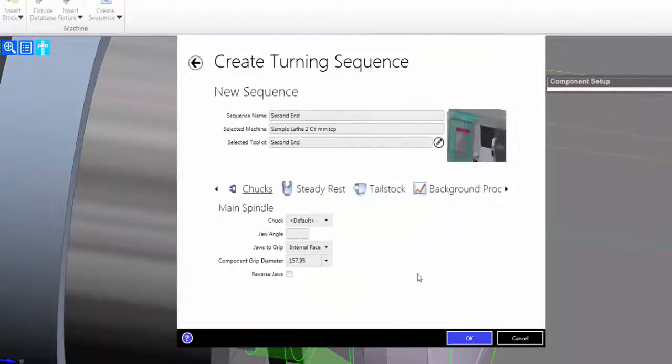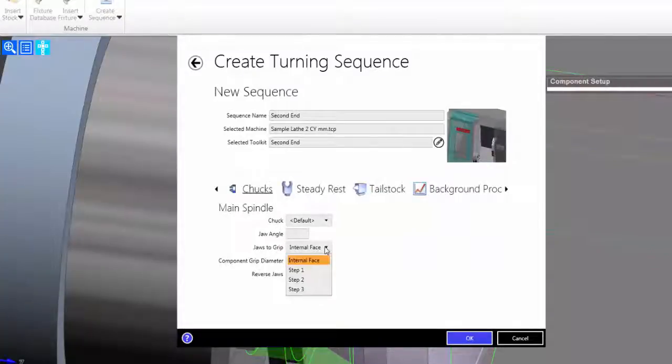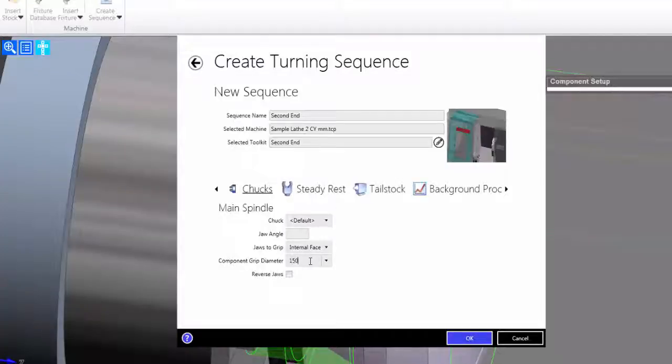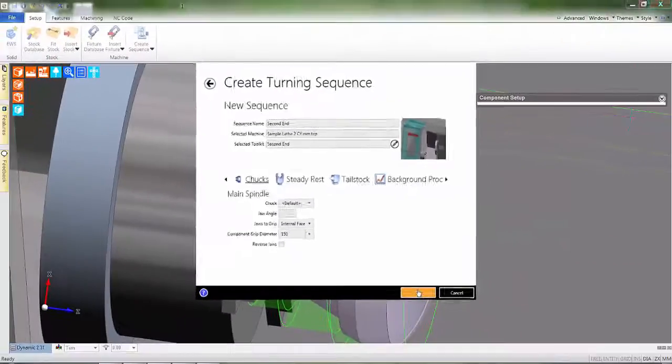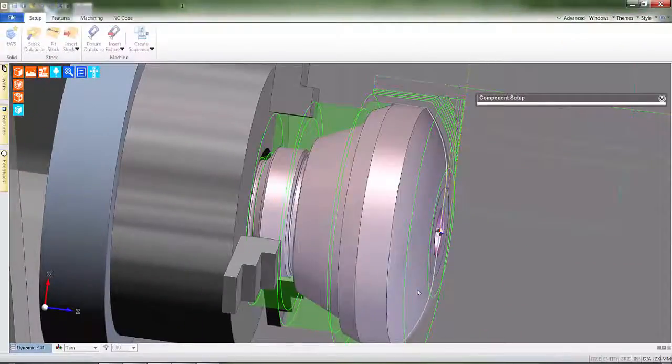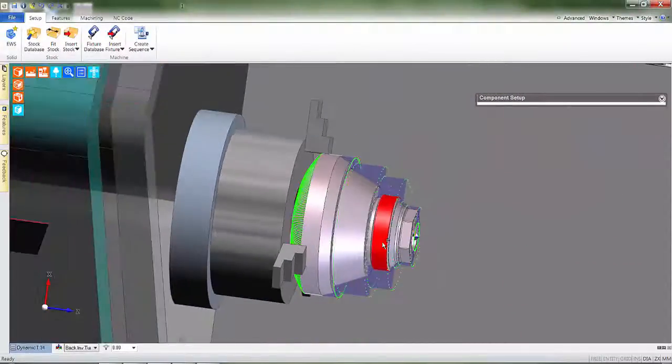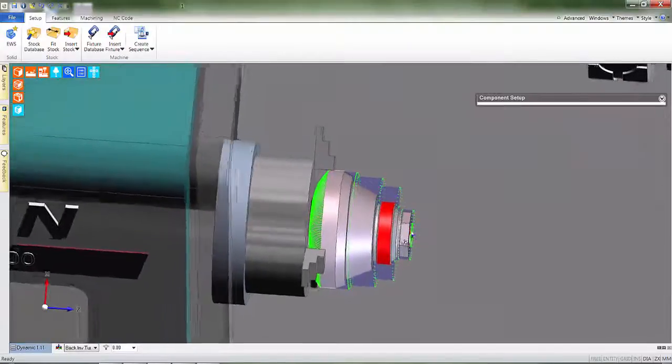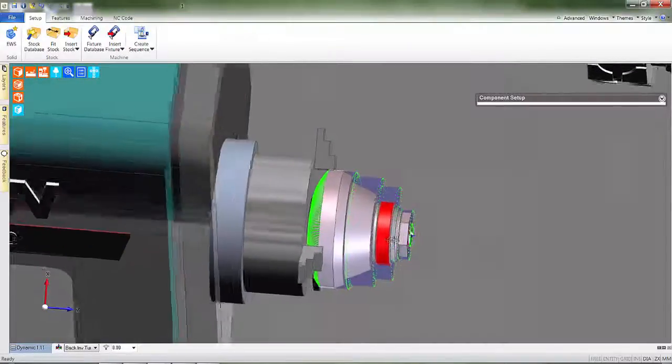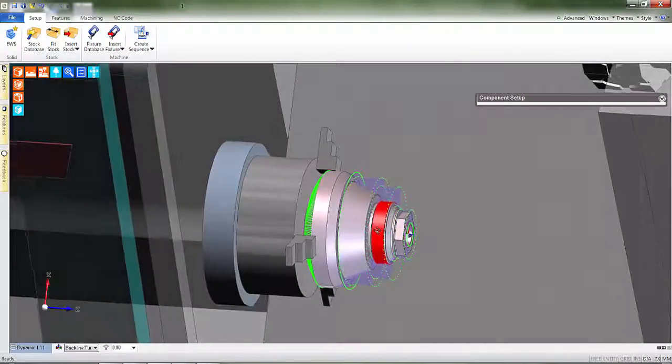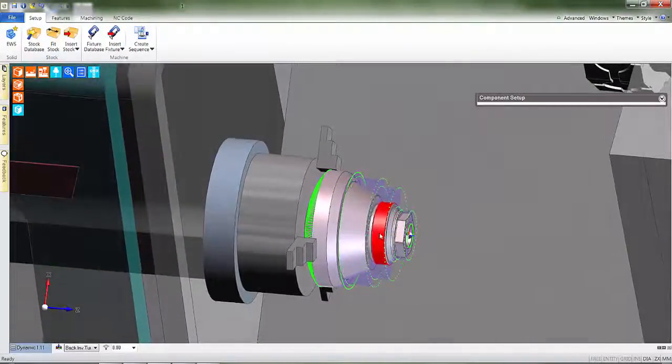I'll now put the part stick out. This determines the protrusion of the workpiece. And now I can either allow EDCAM to automatically detect the stock diameter, or in this case, I'll manually enter a value. Observe how the component is reversed in the chuck, plus the stock profile is updated.